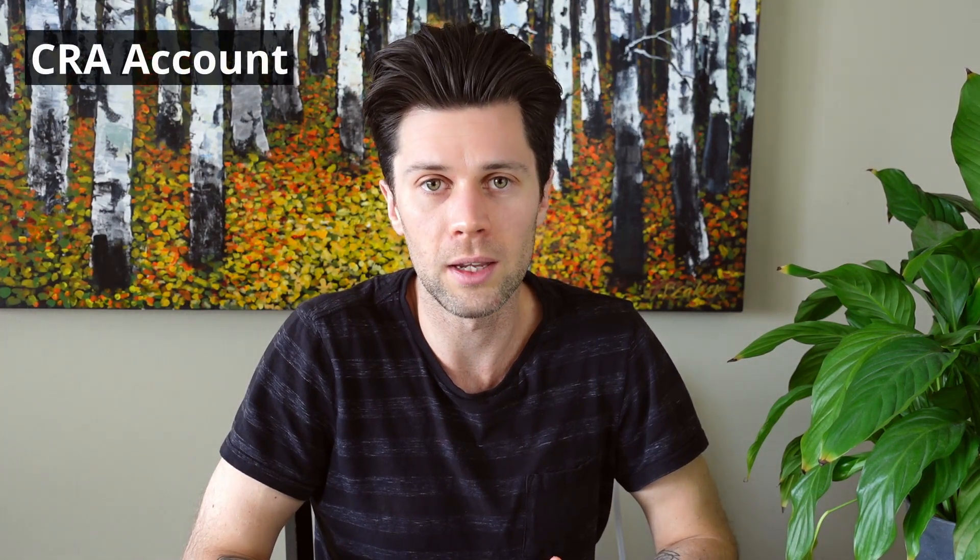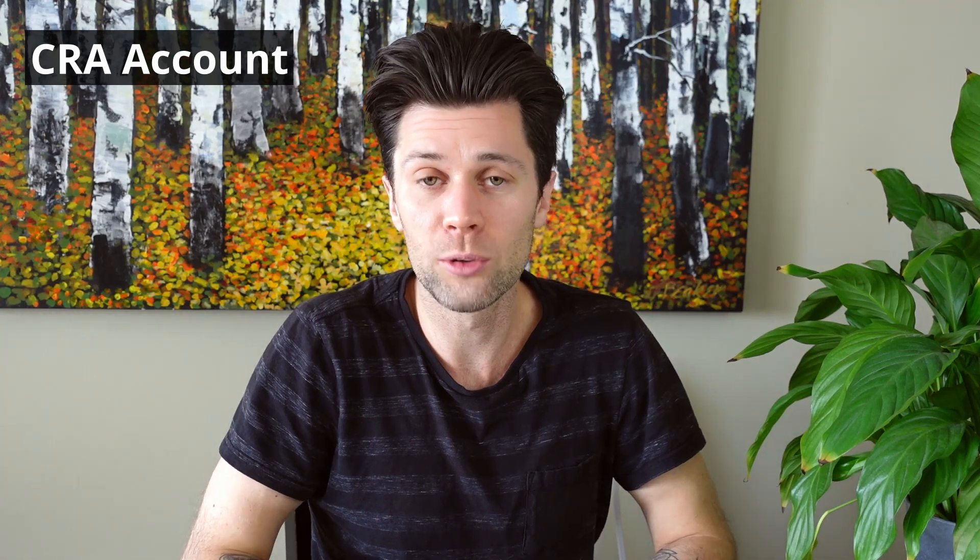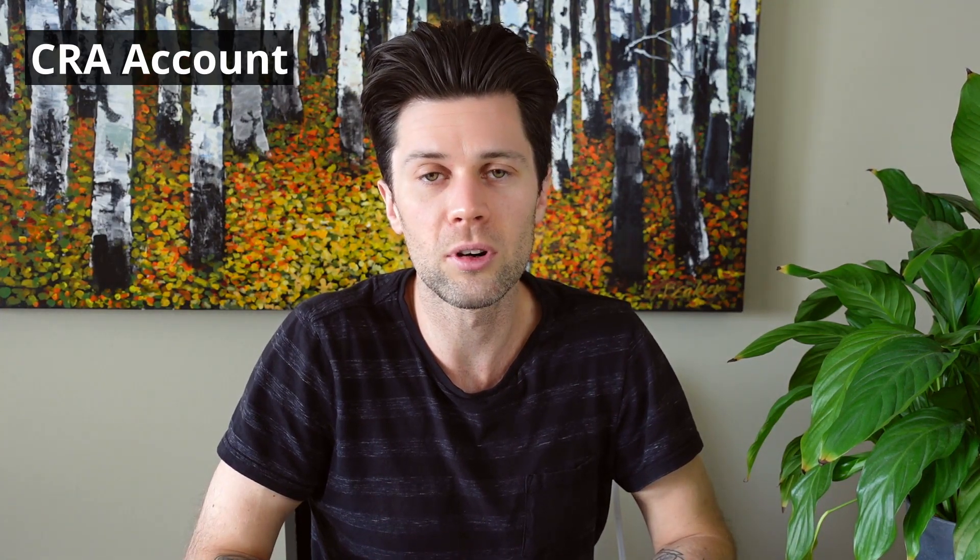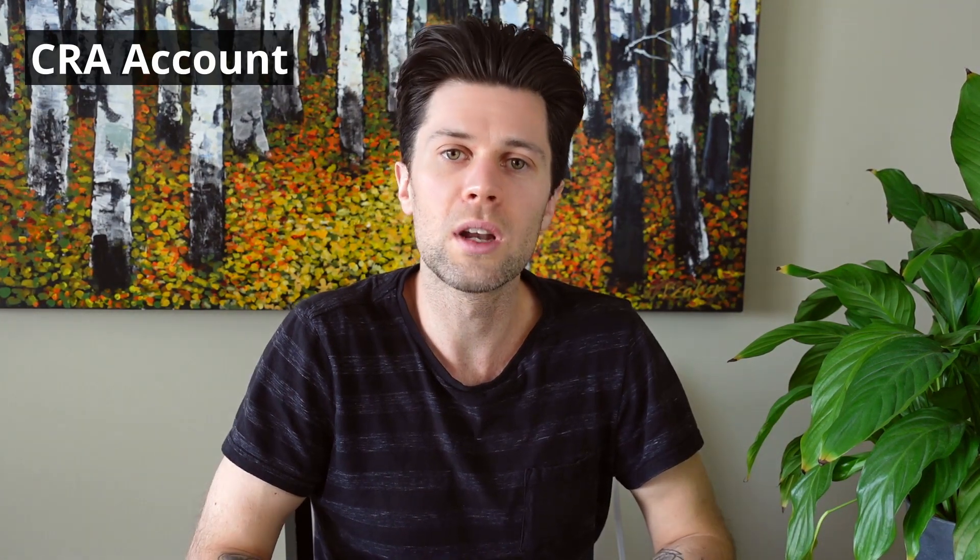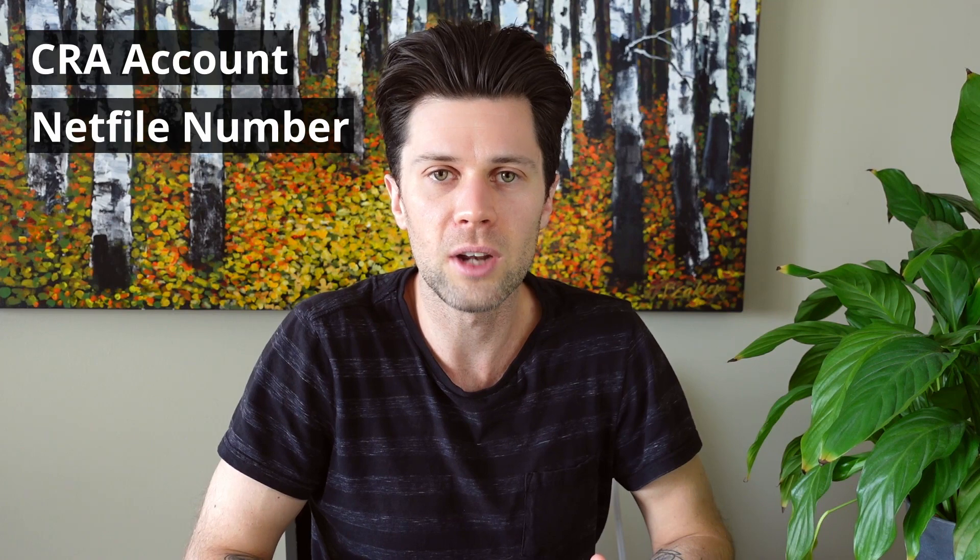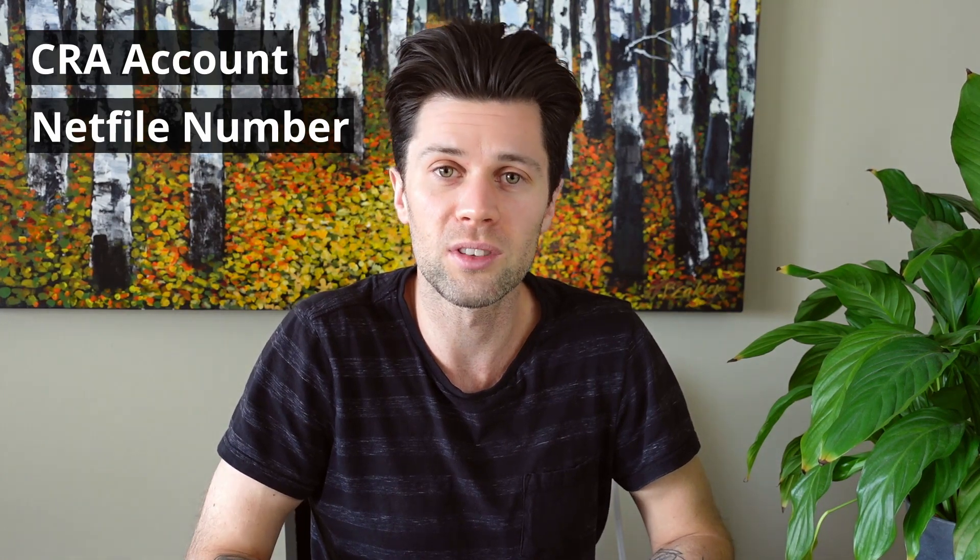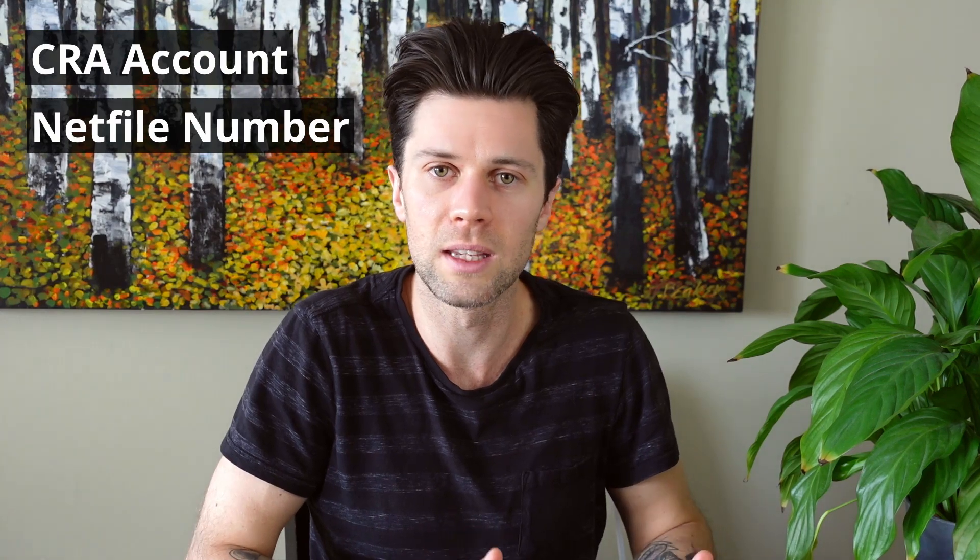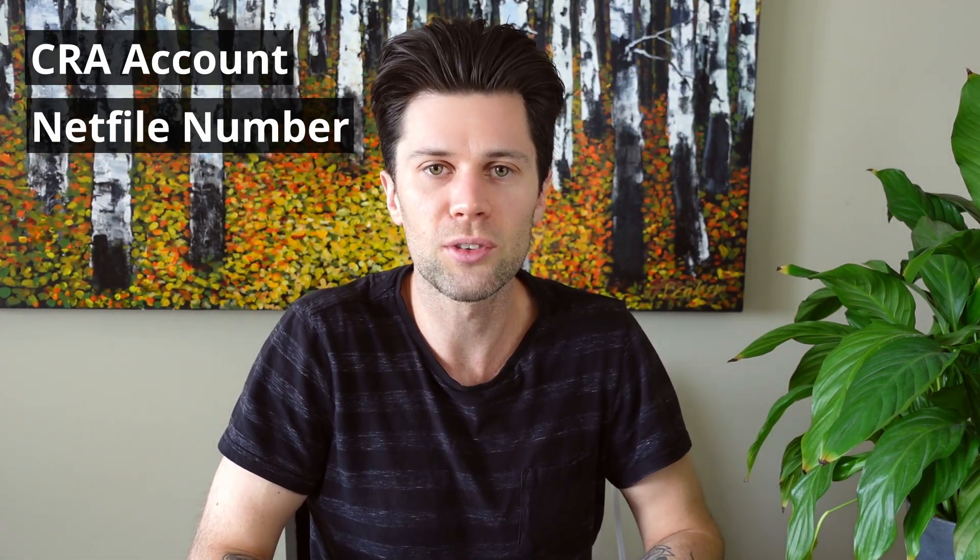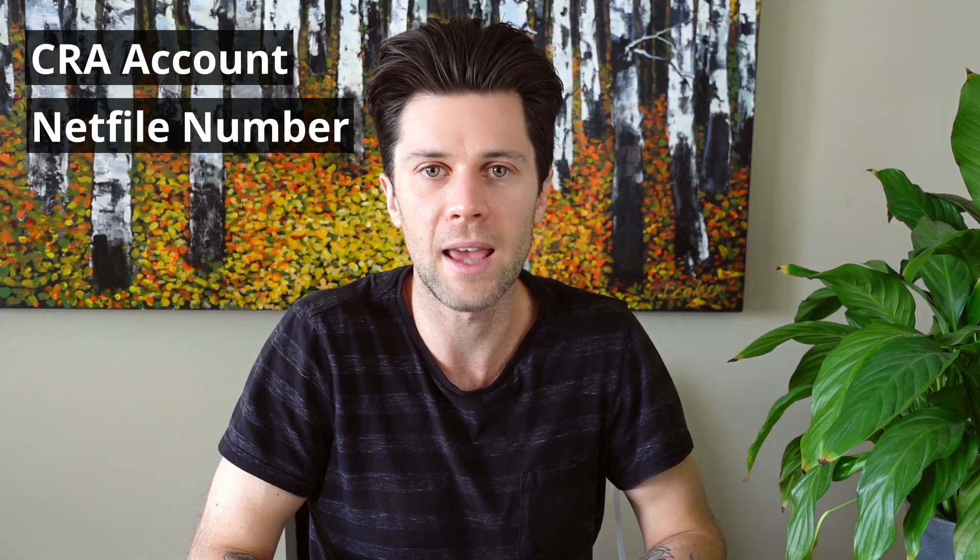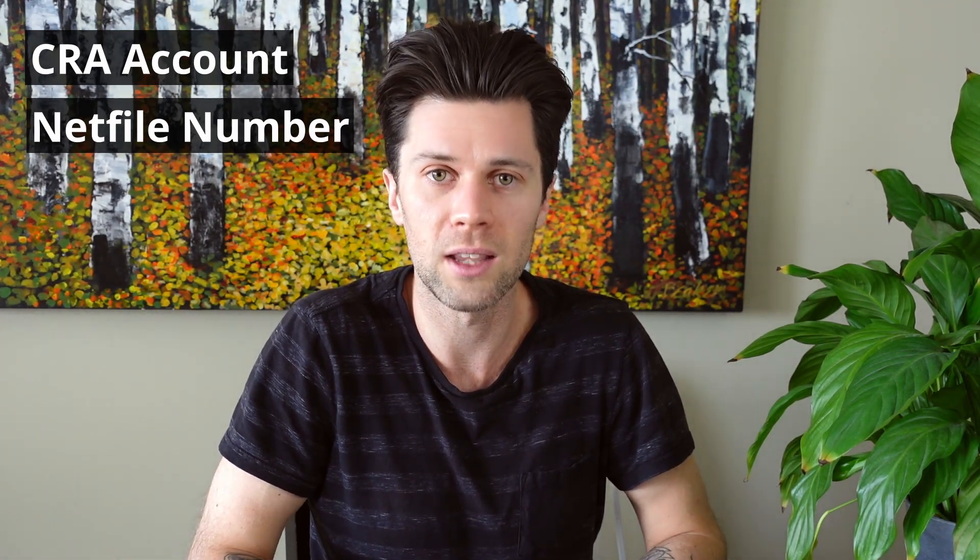Now the first thing we're going to need to have is to have an account set up with the Canada Revenue Agency website. I'll put a link down in the description for the My Accounts page on the CRA website where you can set up your account if you haven't done that. Now one of the things you're going to need is your net file number. Your net file number is going to be on your notice of assessment from the taxes you did on the previous year. Once you have that number, that's just going to verify your identification and make the tax filing system go a lot faster.